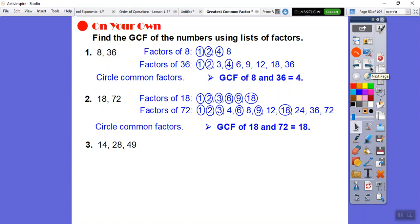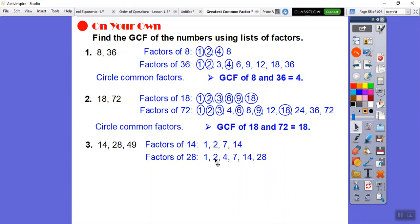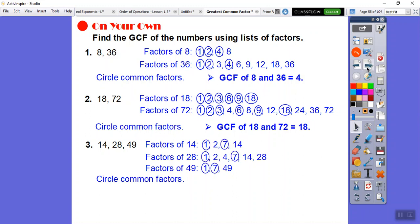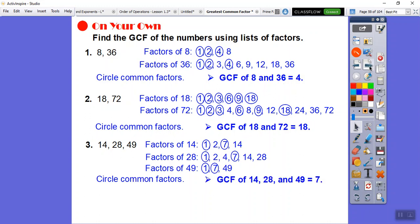Here's 14, 28, and 49. Factors of 14: 1, 2, 7, 14. Factors of 28: 1, 2, 4, 7, 14, 28. Factors of 49: 1, 7, 49. The common factor they all share is 7, so the GCF of 14, 28, and 49 is 7.